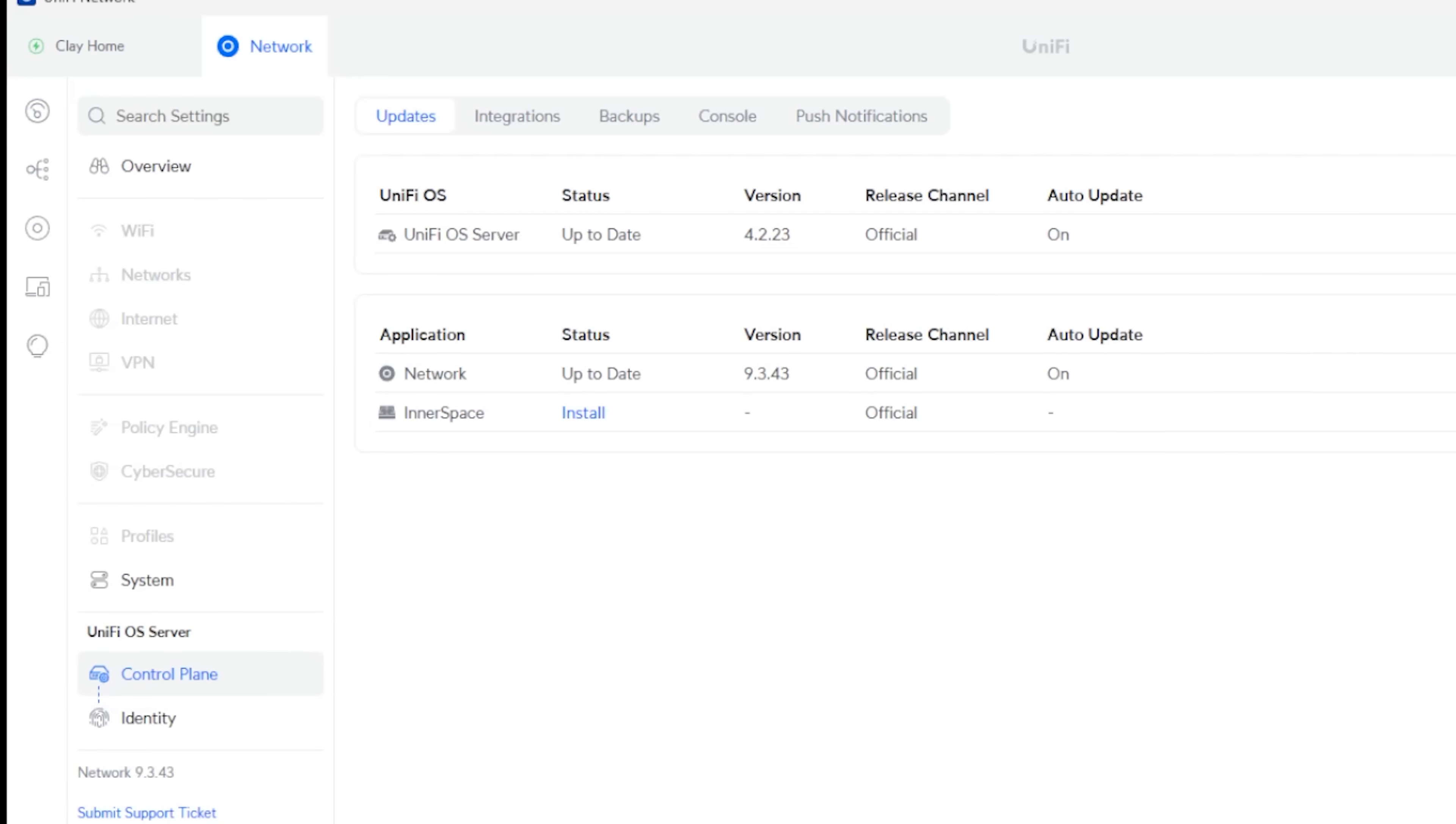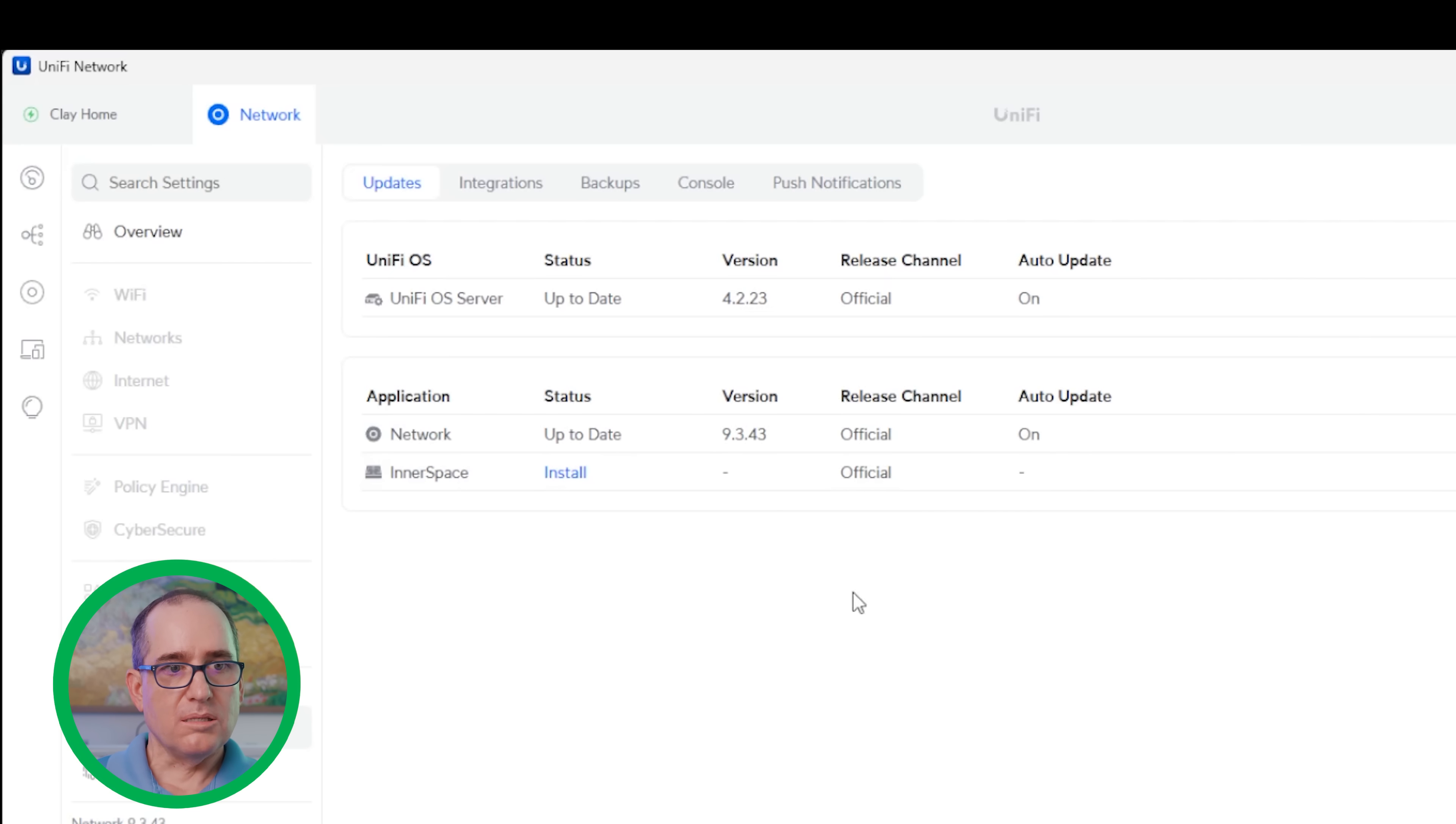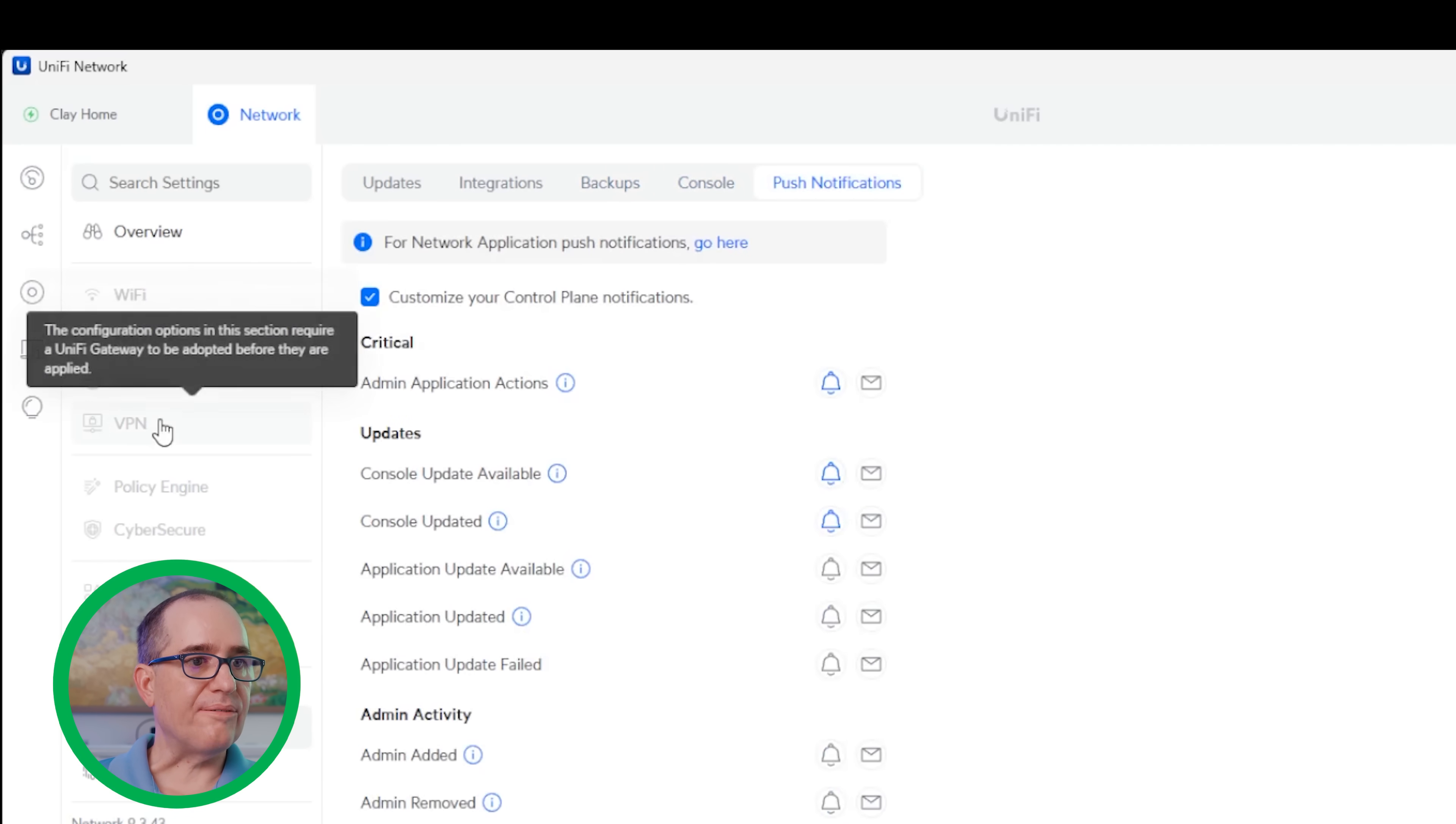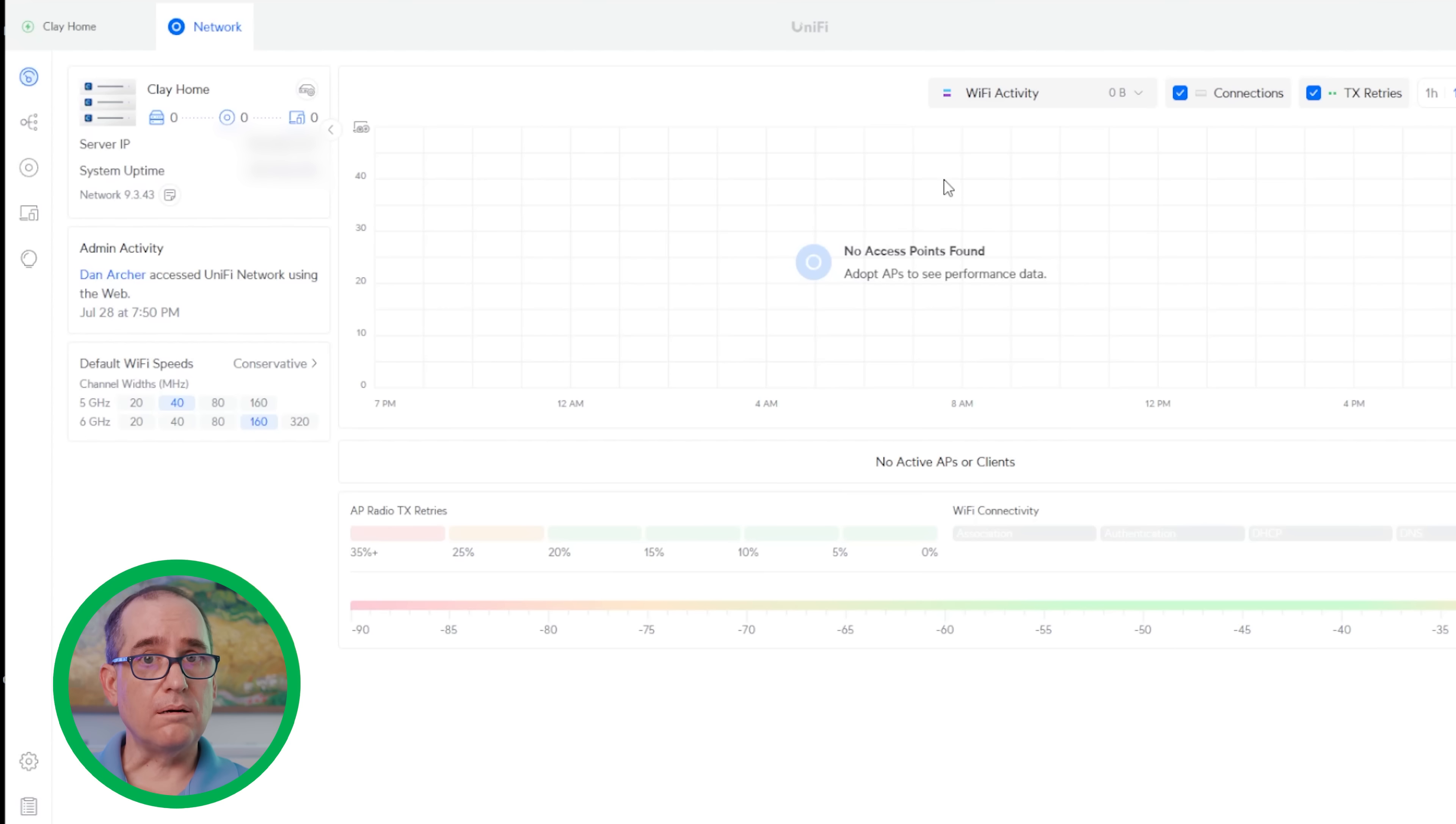And if you go into settings and go into control plane, I just wanted to show people what you get with OS server. So UniFi OS server, you can see up to date, it's 4.2.23. You get network and you get Innerspace. I have not installed Innerspace, but if you wanted to, you could. But what you don't get here is the other applications. So you just want to be clear on what you get. This is the latest official release version of network, which is 9.3.43, which basically means you'll be running the latest version of network and Innerspace on UniFi OS server. You can also see here, it's got UniFi ID endpoint. In control plane, beyond the updates, you have integrations, backups, console, and push notifications. You also get logs and alarm manager, just like you would in the regular version. This is really awesome for us because it's going to allow us to manage all those clients that didn't necessarily have a UniFi console with the new server OS.